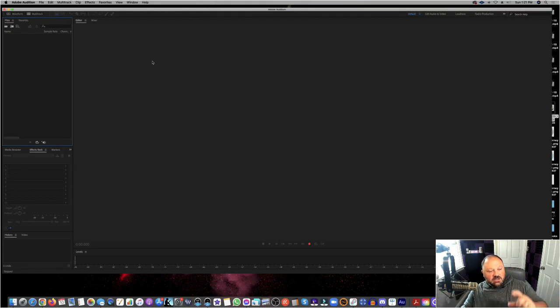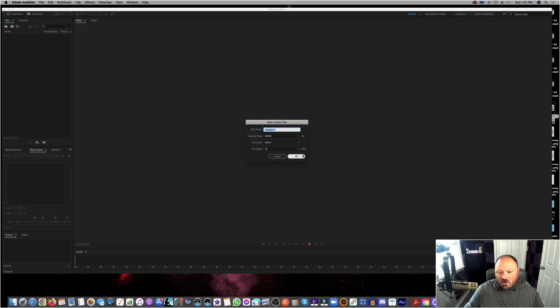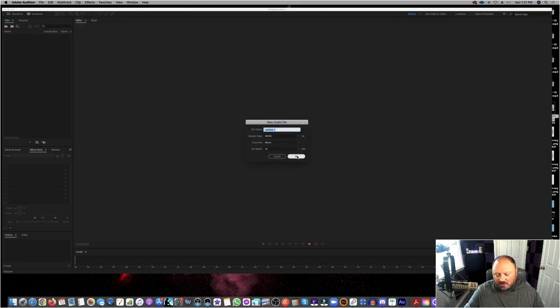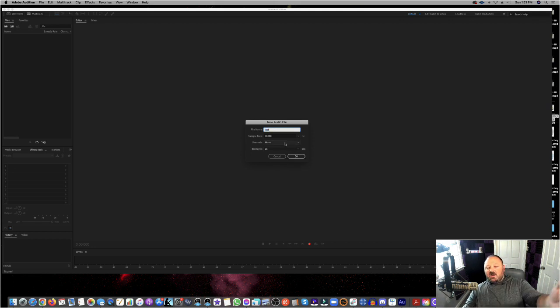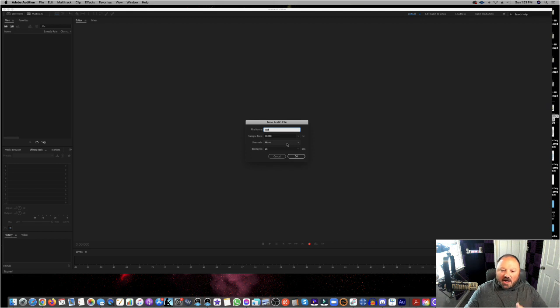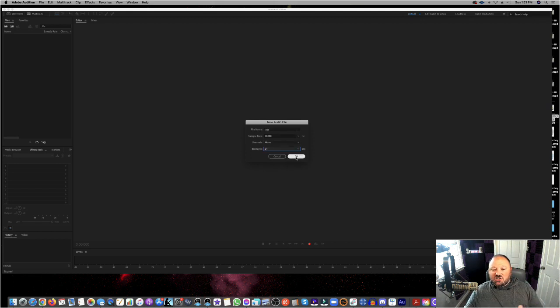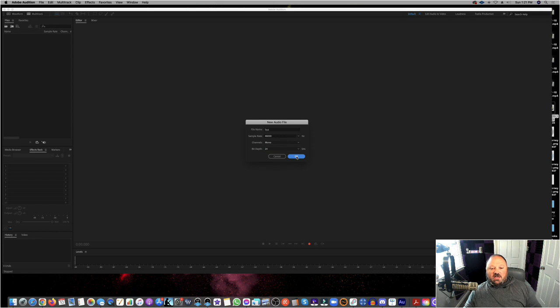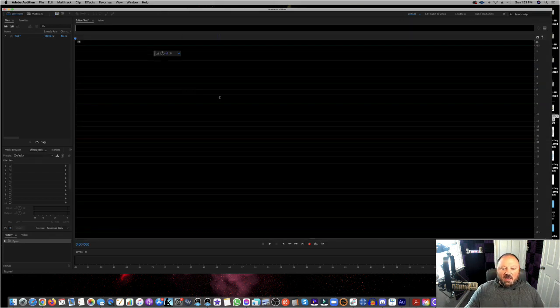What we're going to do is we're going to go ahead and start an audio file here, I'm going to call it test, and pop it up. Now, I'm just doing a 48,000 sample rate, mono, and at 16-bit, I'm probably just going to change it to 24-bit, hit OK. So now I've got this up, I'm going to go ahead.